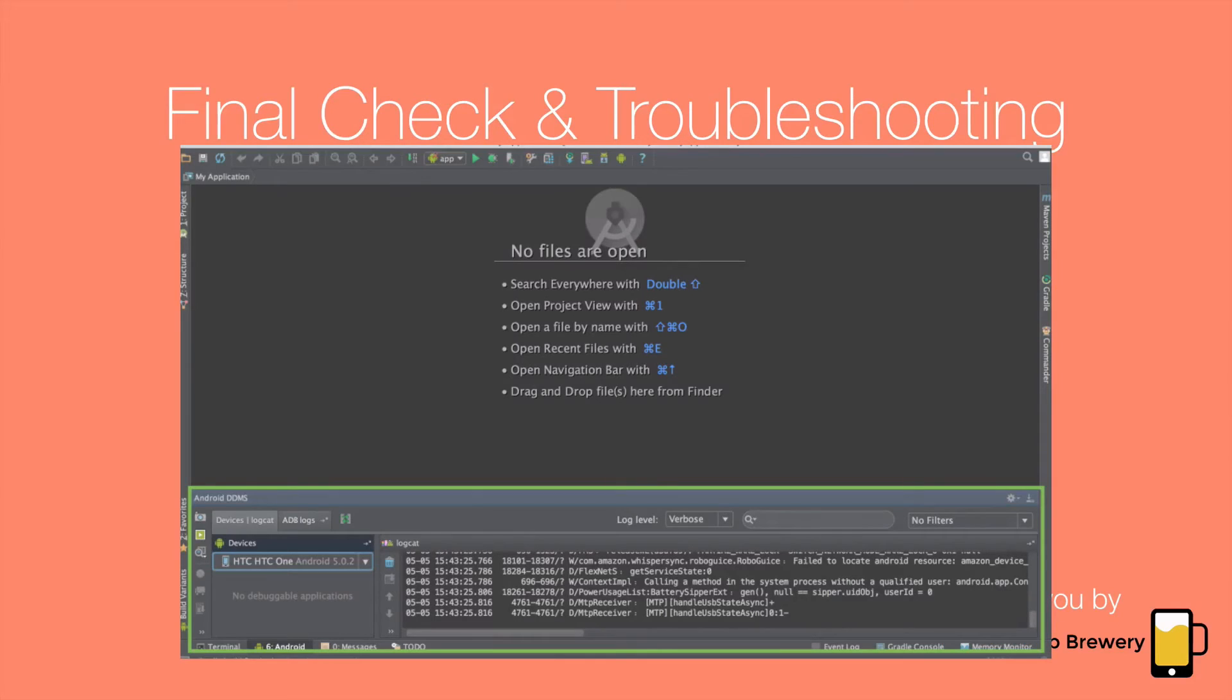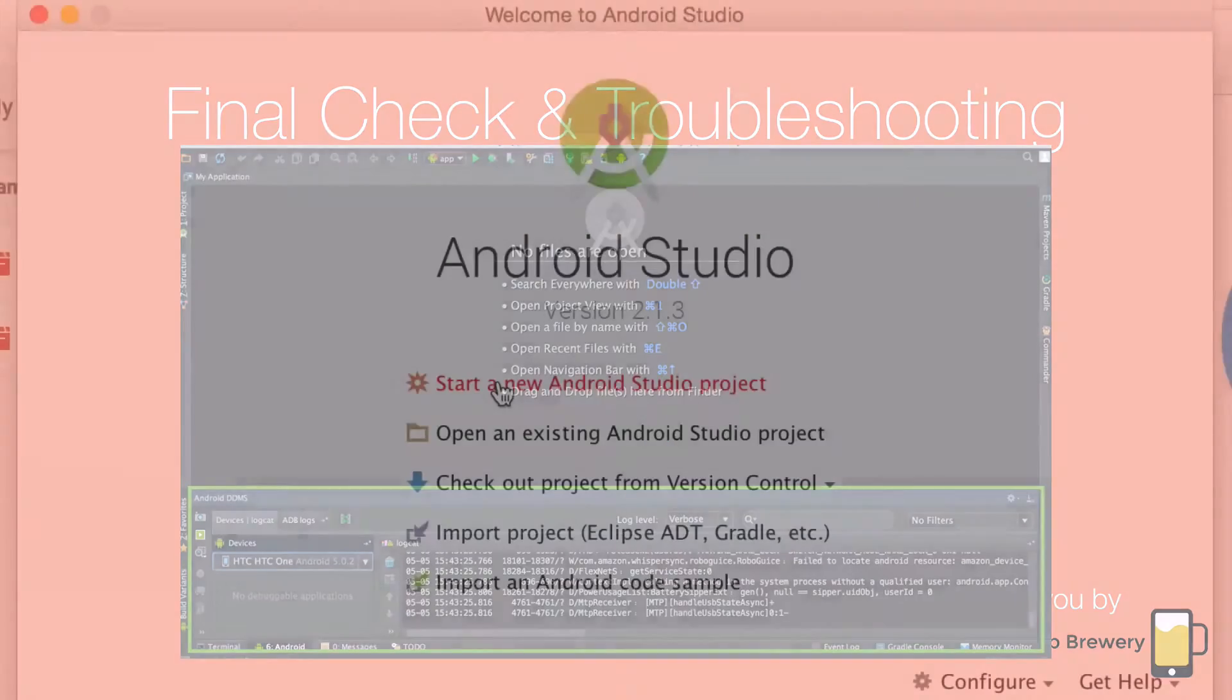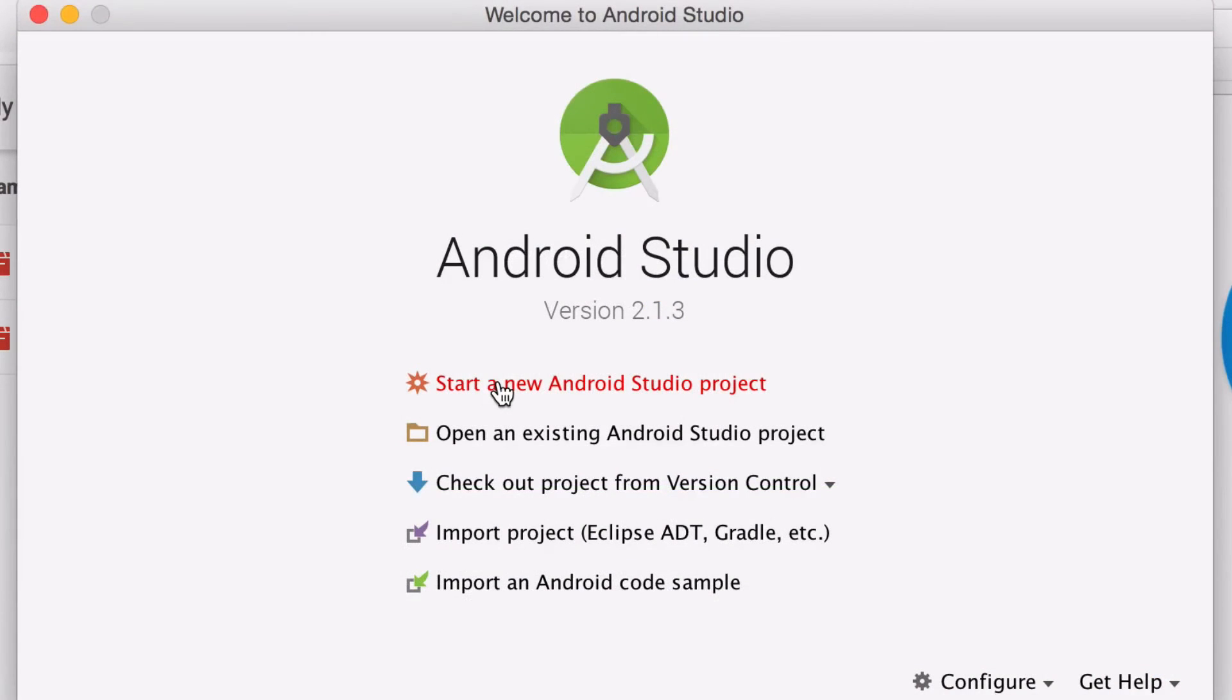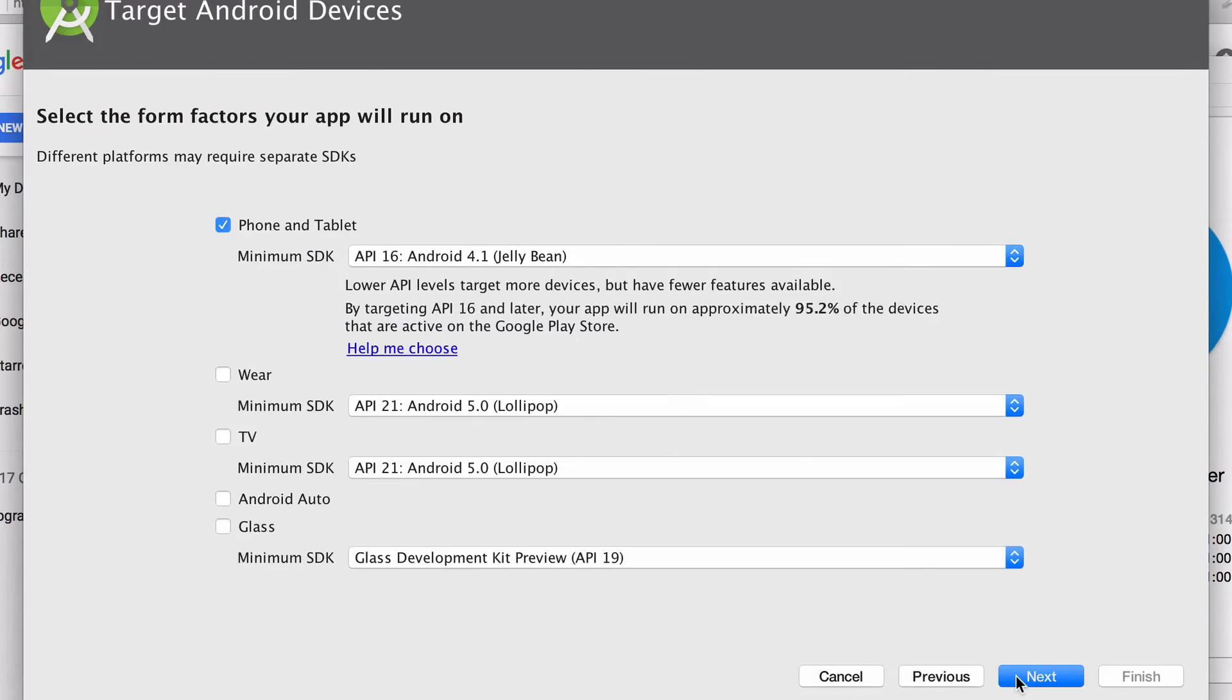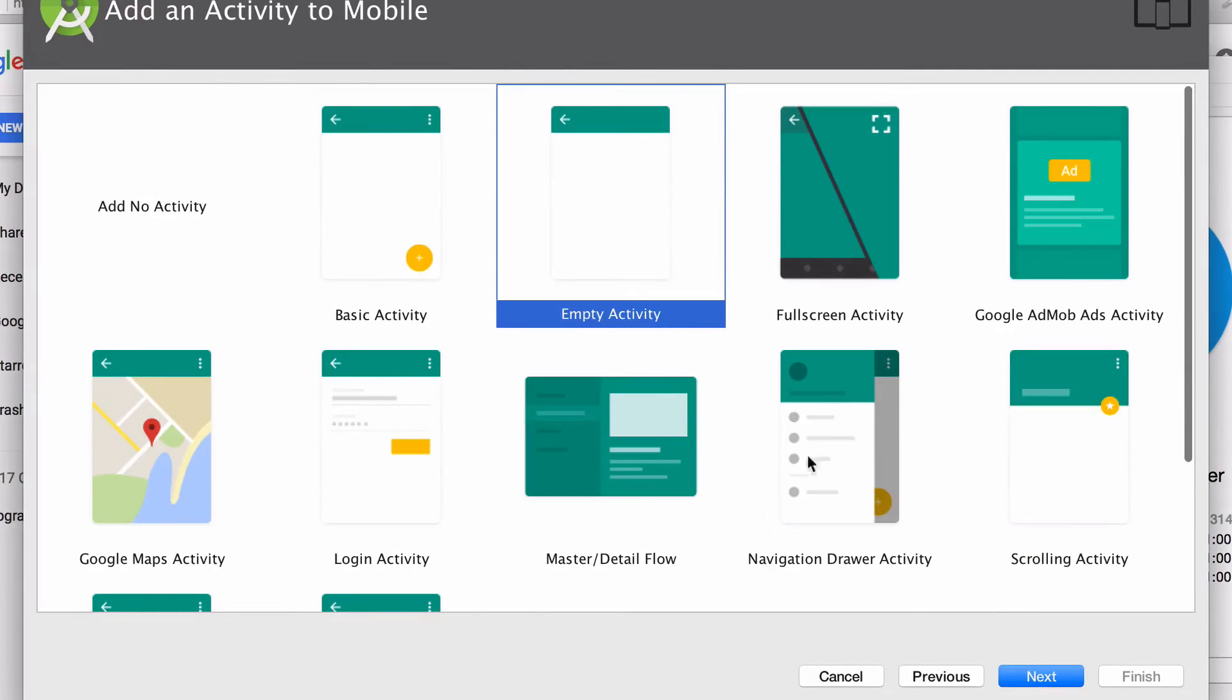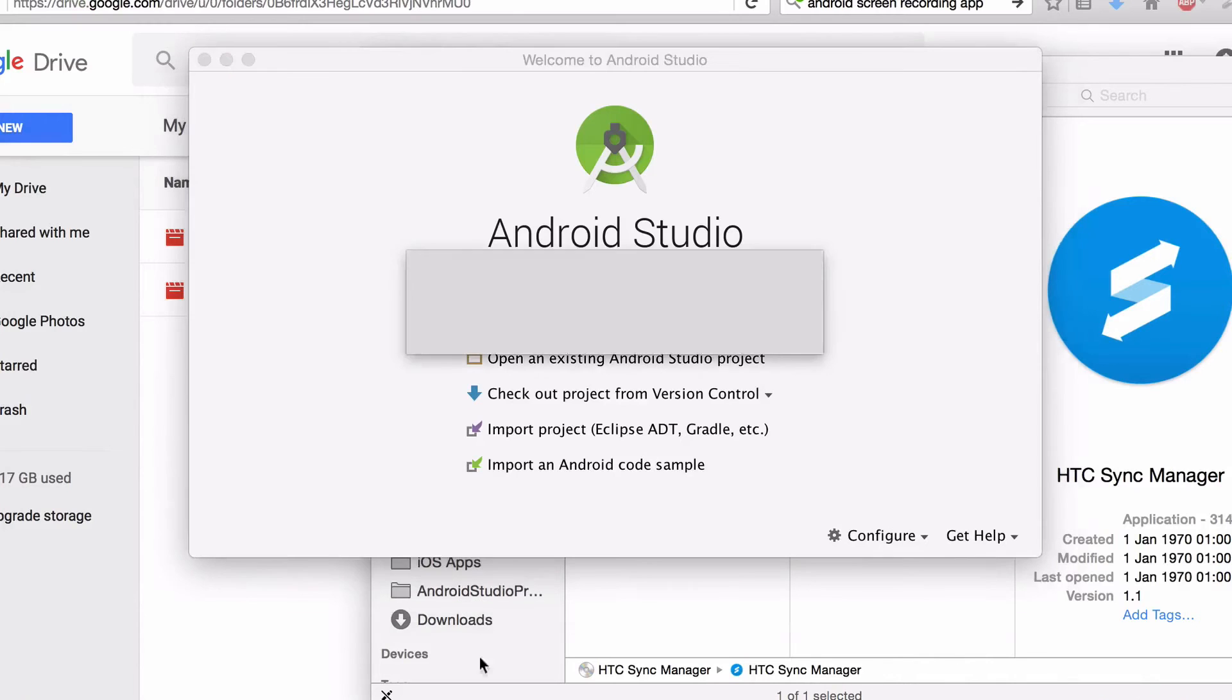Finally what we're going to do is we're going to open Android Studio and start a new project. Just to check everything is working to make sure that our phone is being recognized by the computer. So just start a new project in Android Studio and just click next a couple of times in the wizard to start a blank project here. And just wait for Android Studio to create the project.